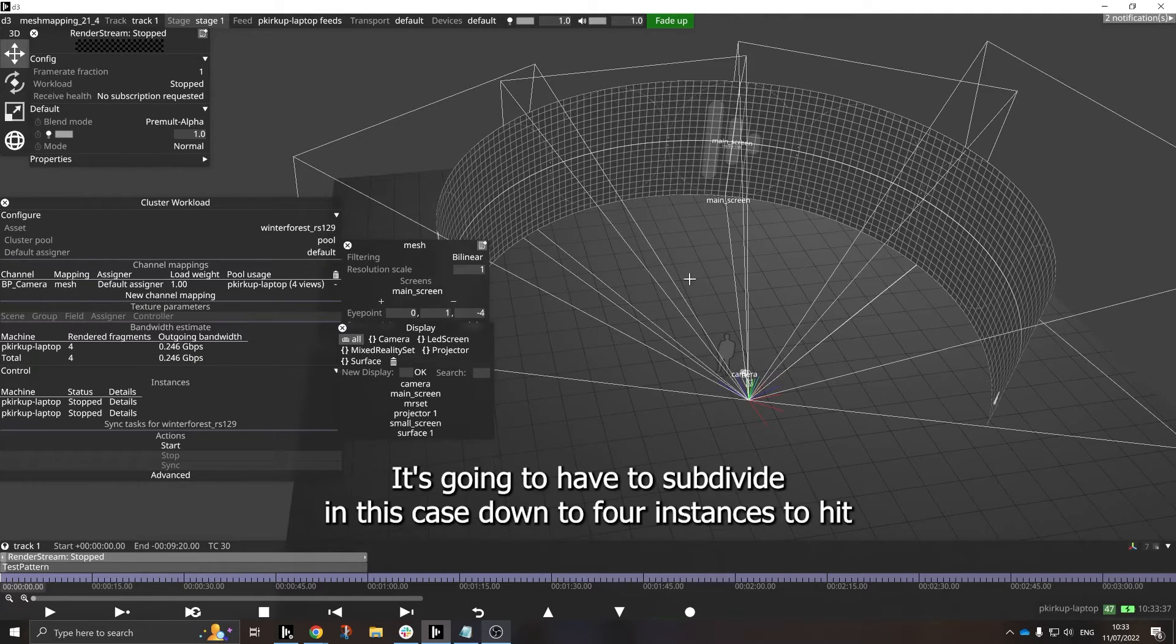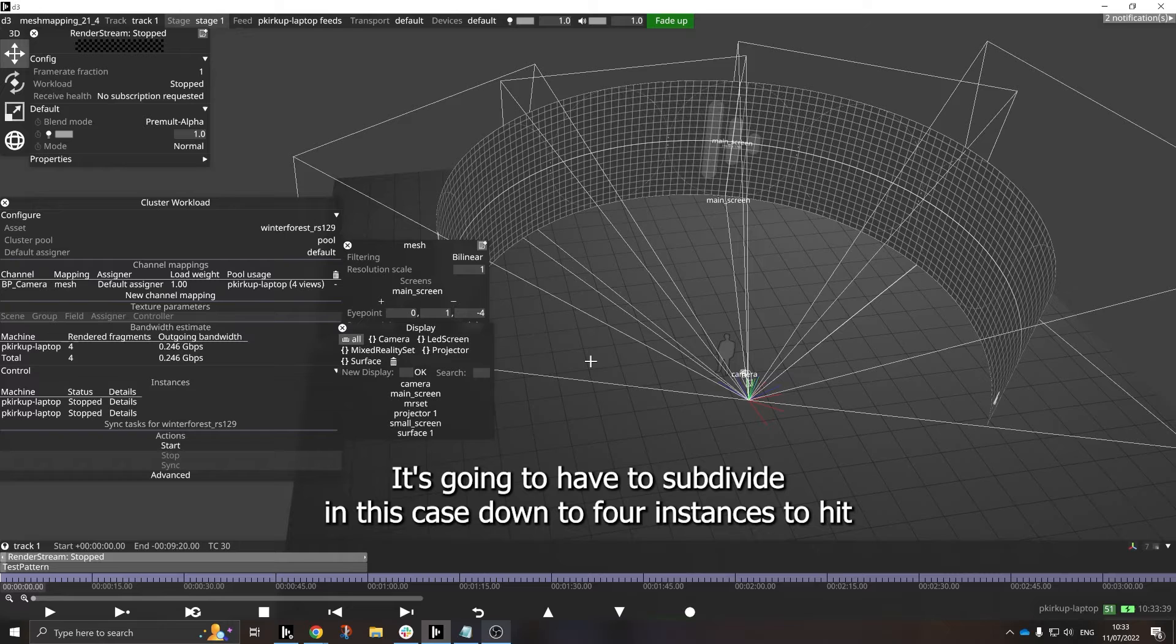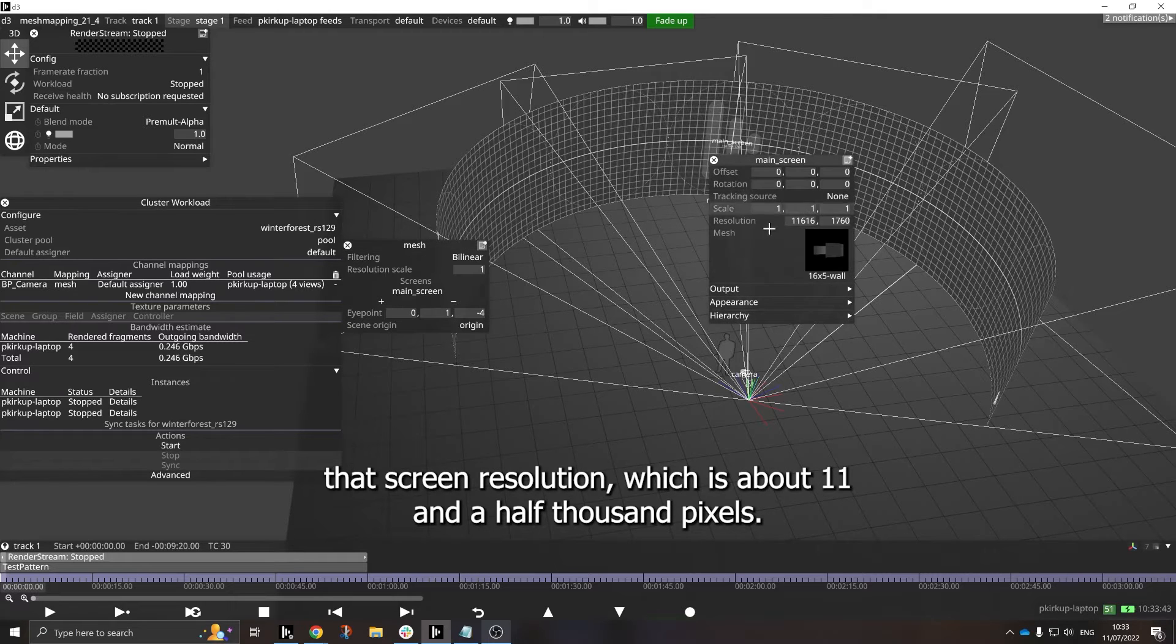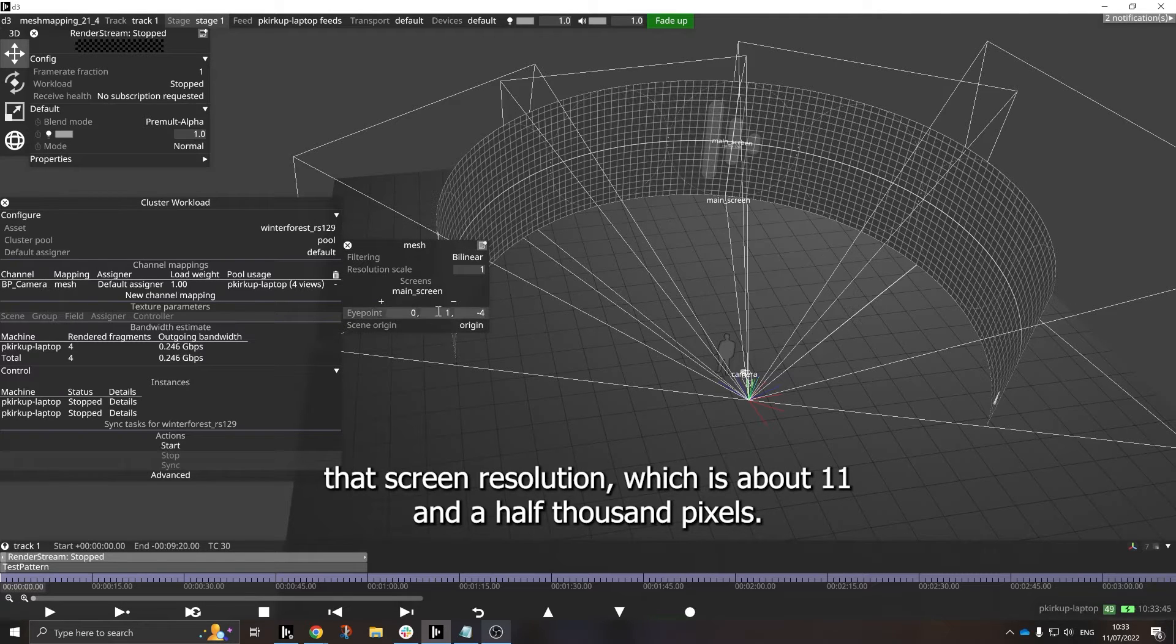It's going to have to subdivide in this case down to four instances to hit that screen resolution, which is about 11,500 pixels.